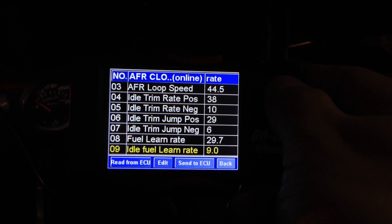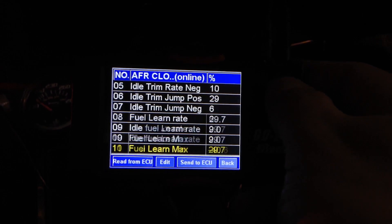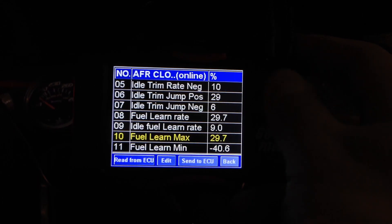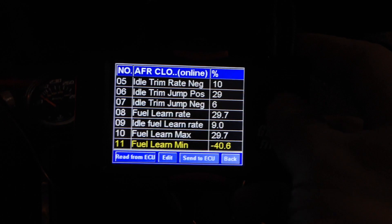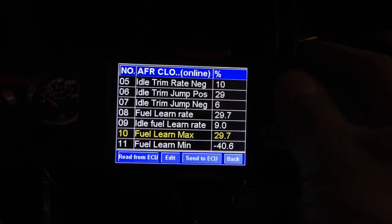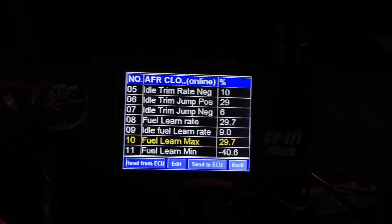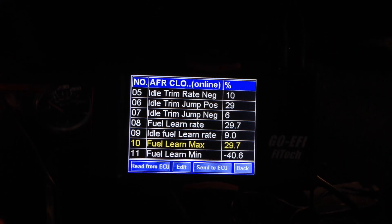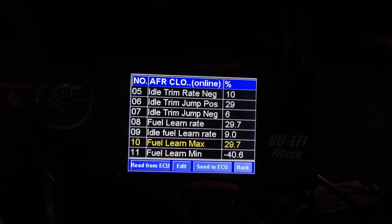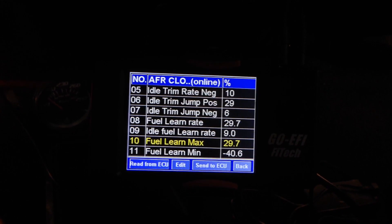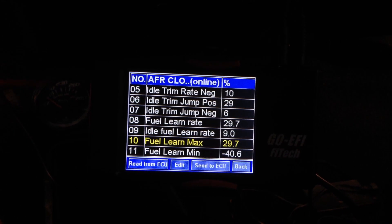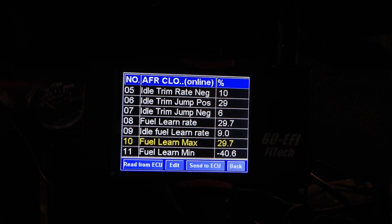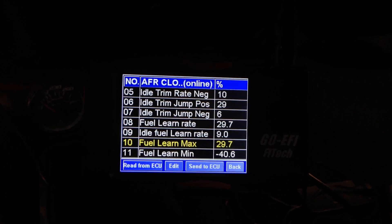If we scroll down, you're also going to see you have a Fuel Learn Max and Min. What does this mean? Essentially, if your system is asking for more than 129.7% of default fuel, you won't get it unless you change this value.